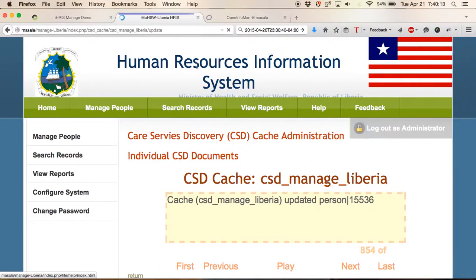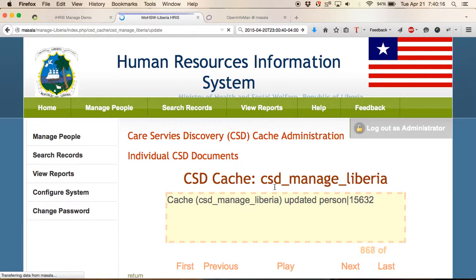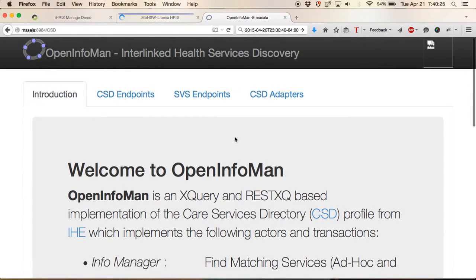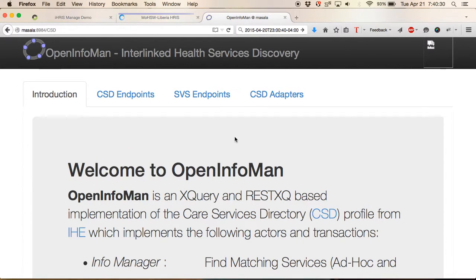In any case, what we're building this cache is we're adding records to that cache table. Once those records are in the cache table, you can go into our OpenInfoMan and start pulling in that data into the OpenInfoMan.